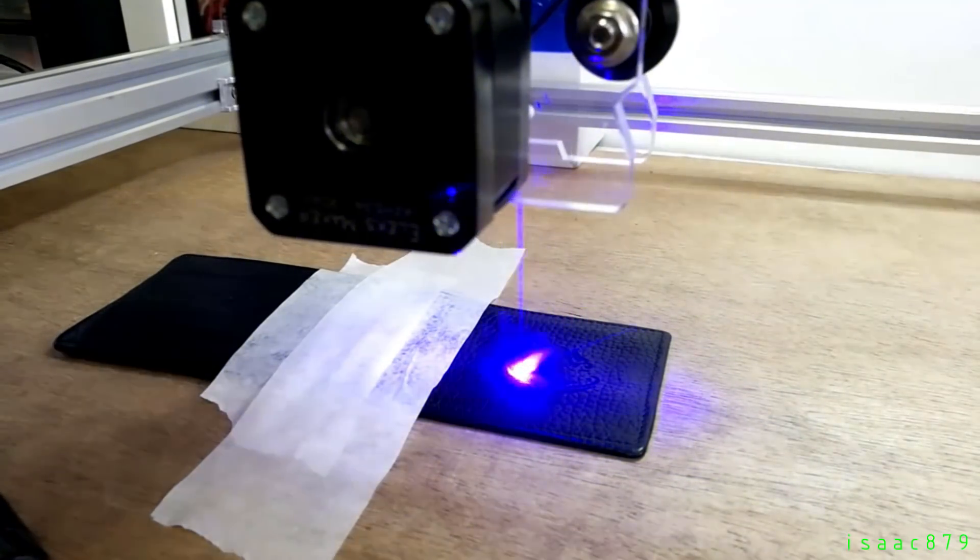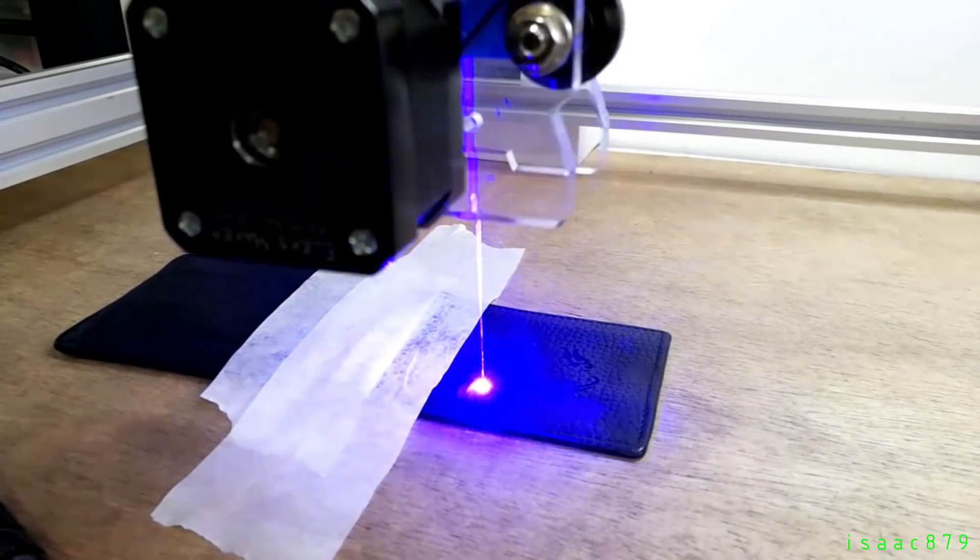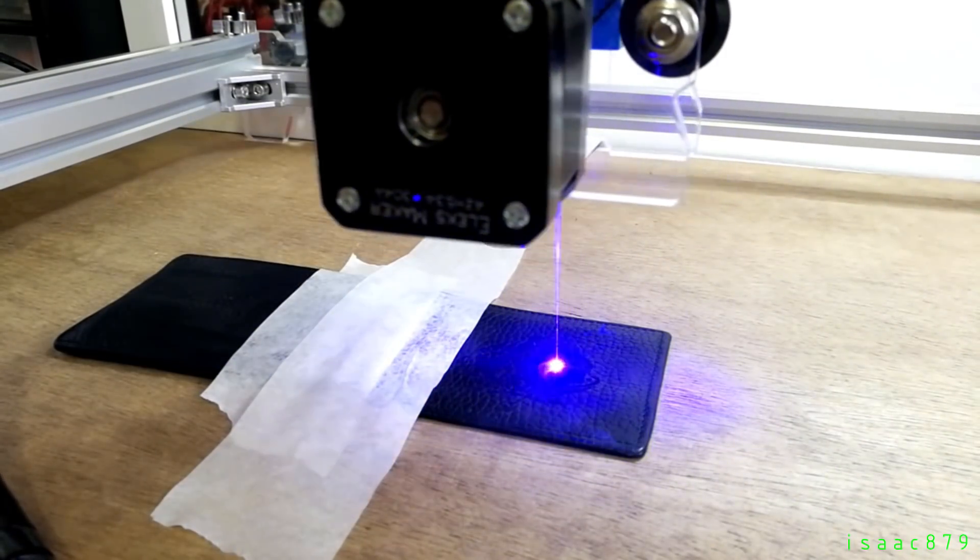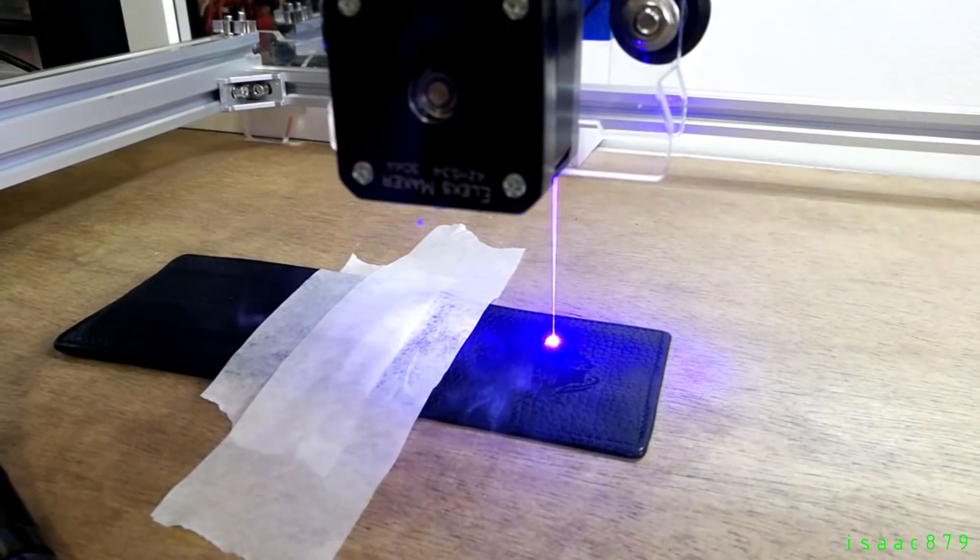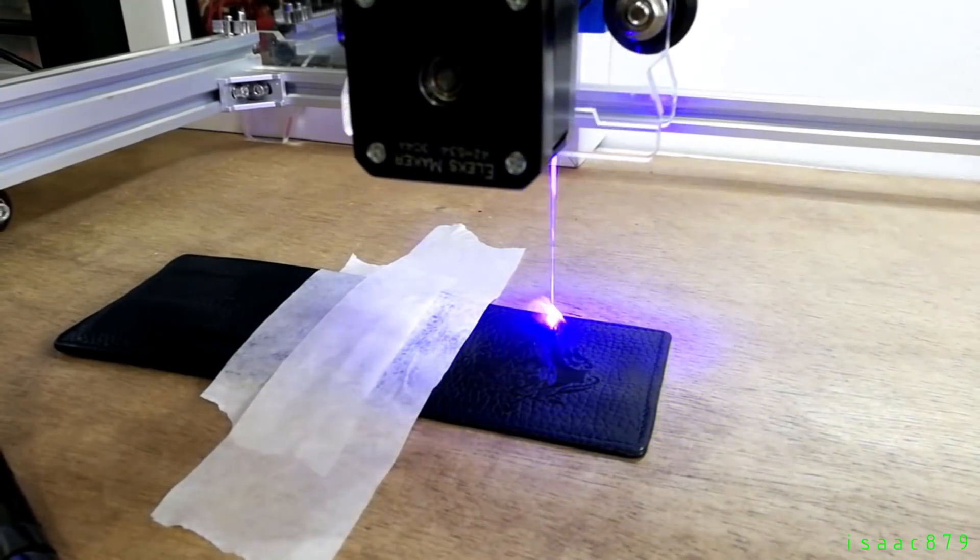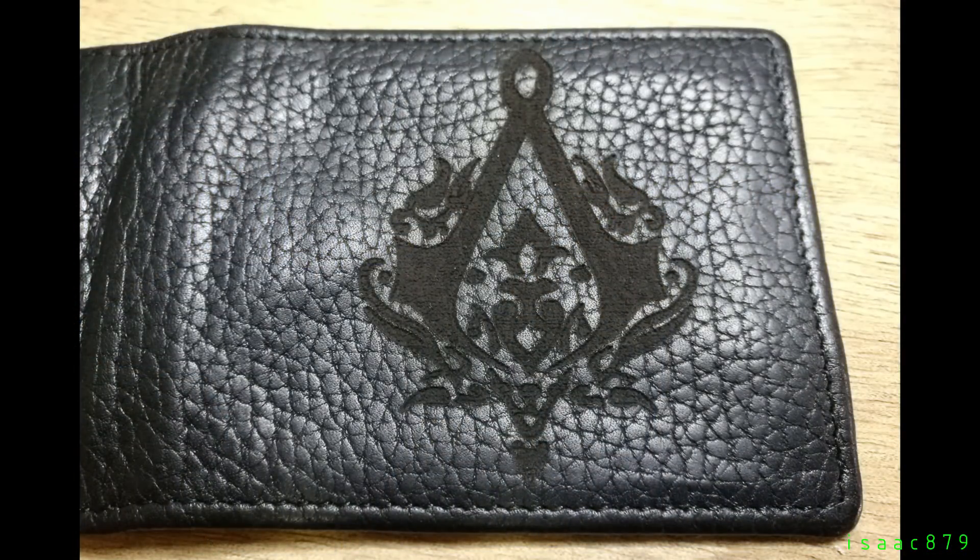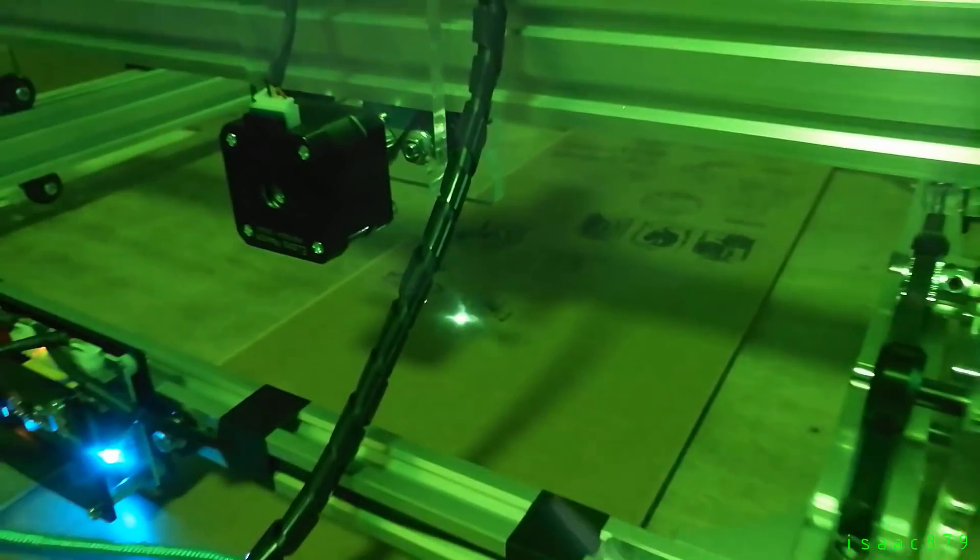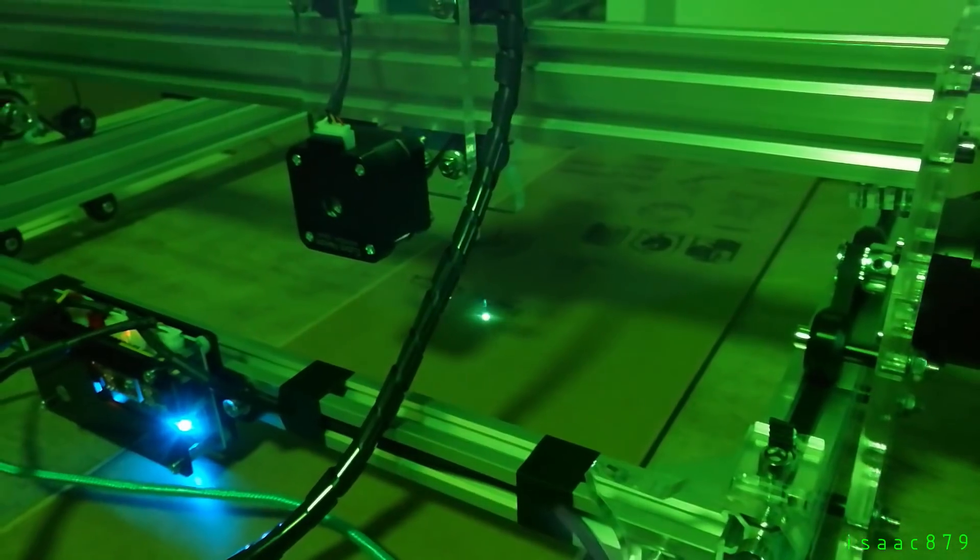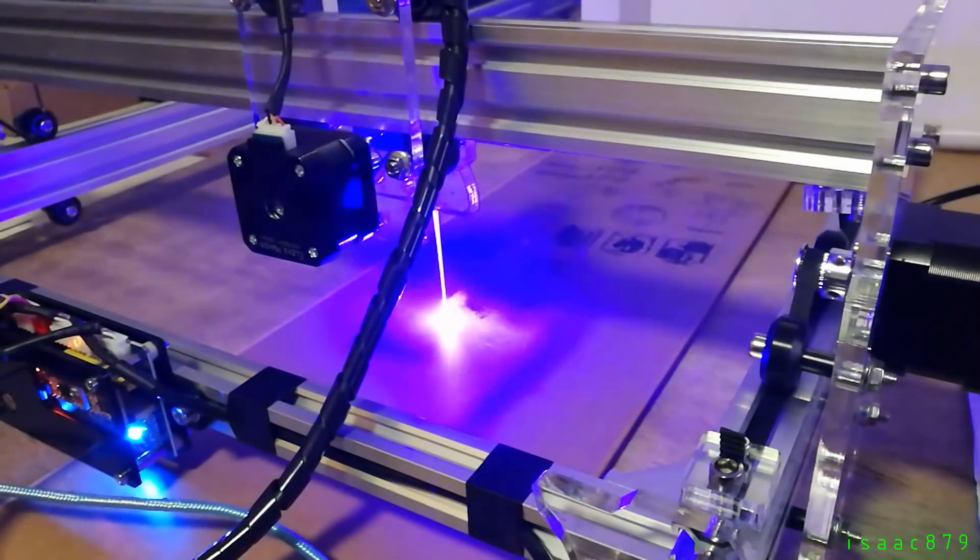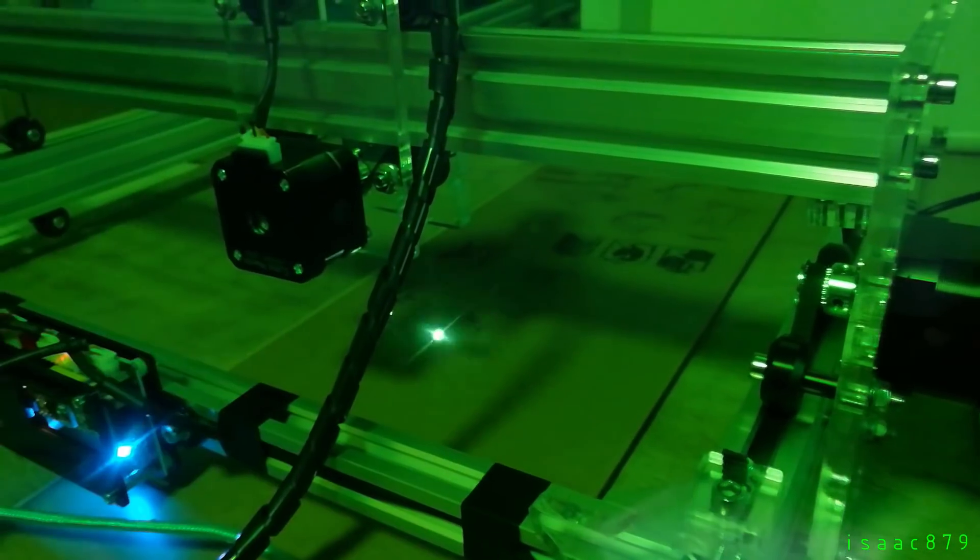This is a class 4 laser which means it can cause instant and permanent damage to your eyes even from reflections. It comes with safety glasses which are green. They filter out most of the light from the laser and here's a comparison of it with and without safety glasses.